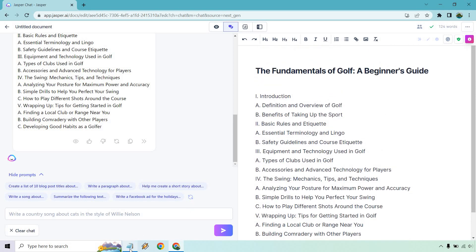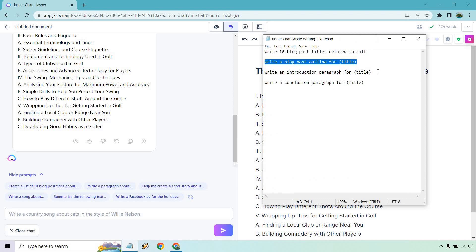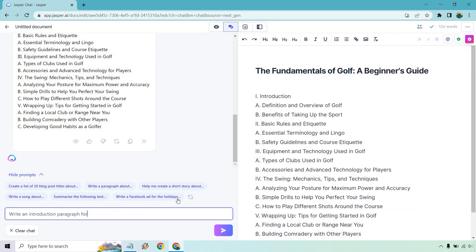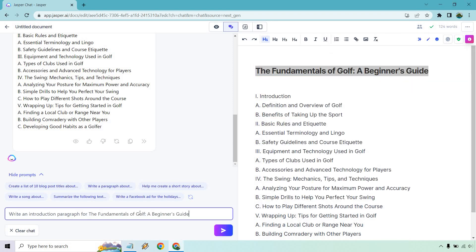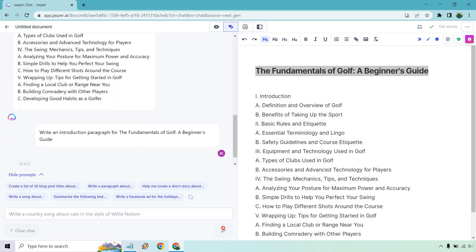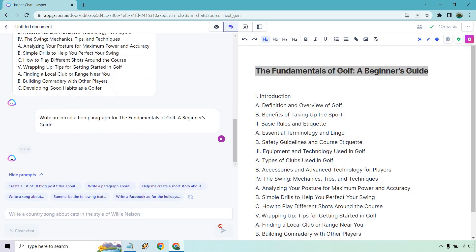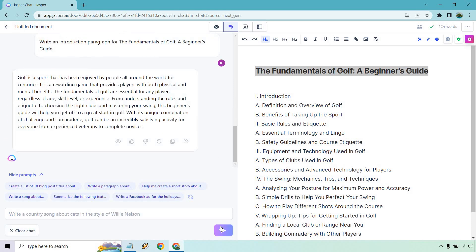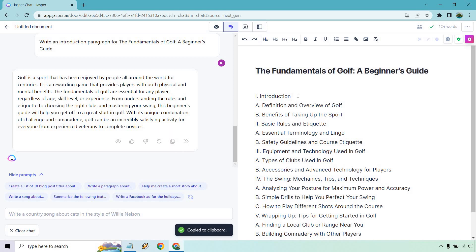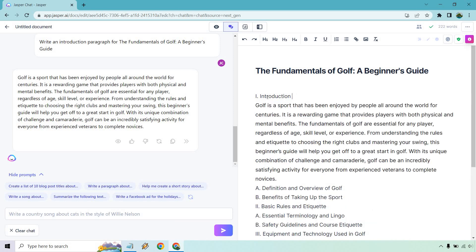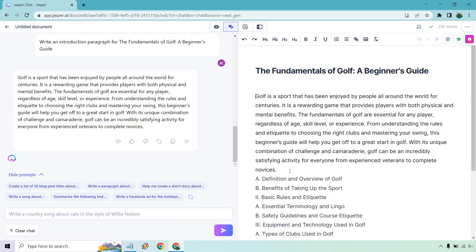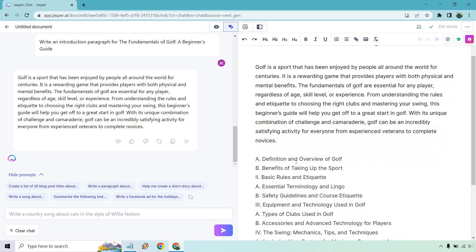So what we want to do is go through and just make content for each of these specific sections. So since we have our steps here, write an introduction paragraph for, and we're going to have the title there. The fundamentals. And let's generate. So golf is a sport that is enjoyed by people all around the world. The fundamentals are essential. Just kind of skimming from understanding the rules, choosing the clubs, combination of challenge and so on and so forth. Looks like a good little intro.